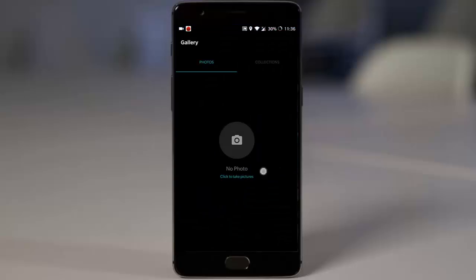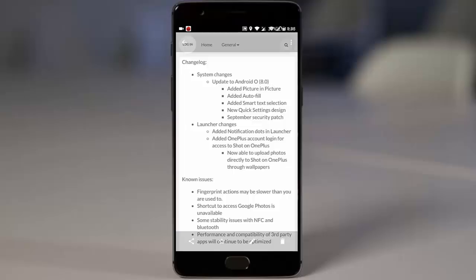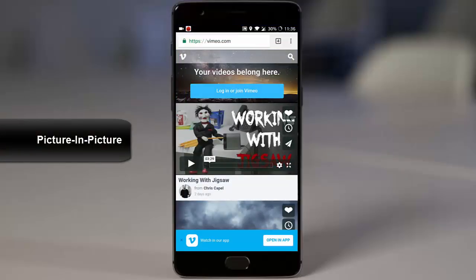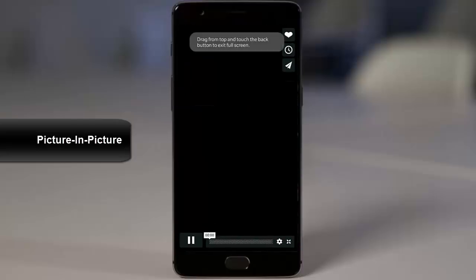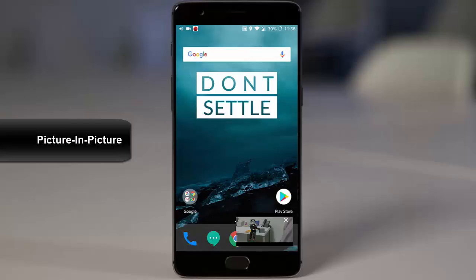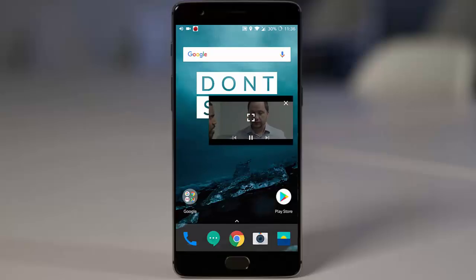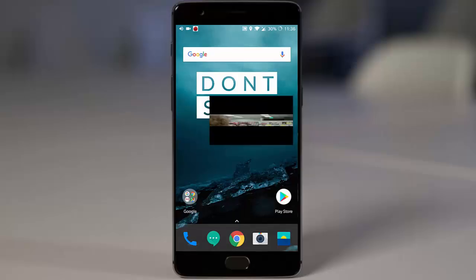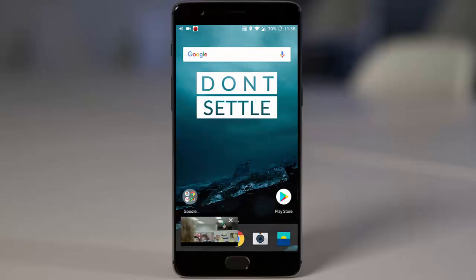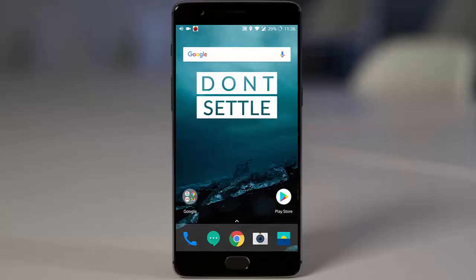If you check the change logs, this build has added the picture-in-picture option. For example, if you're playing a video in Google Chrome and tap the Home button, the video will appear down below as picture-in-picture. Tap it to maximize, double-click to reopen the application, or drag it down to remove it. There are some apps that support this feature including VLC, but YouTube picture-in-picture is not available on the free version — you need a YouTube Red account.